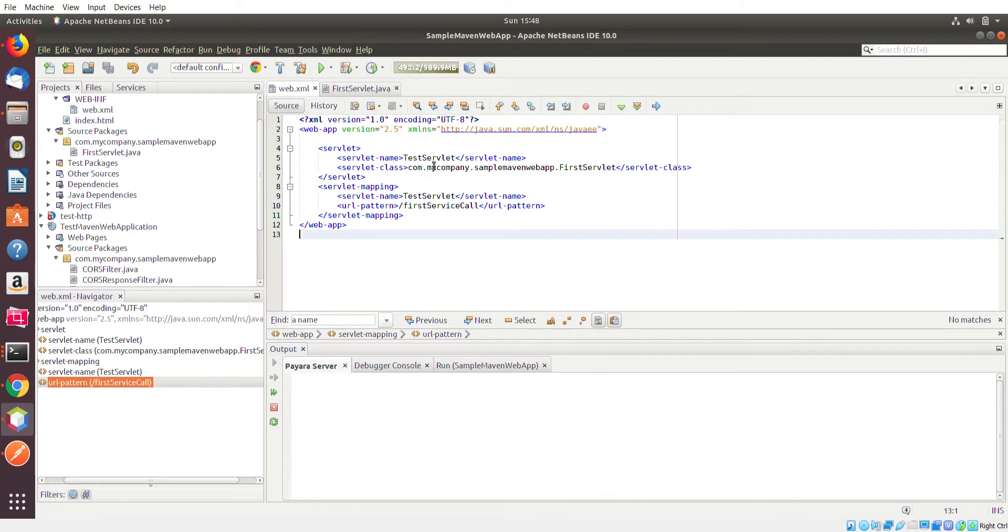And then in the servlet mapping, just using the same name, and you can choose any name but make sure they're the same between these two sections. And then you define the URL pattern which is basically the second portion of the URL that we saw in the Postman app.